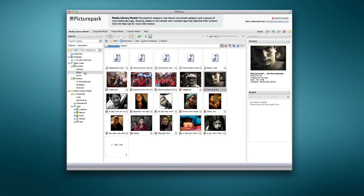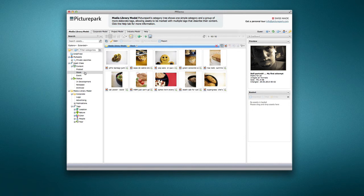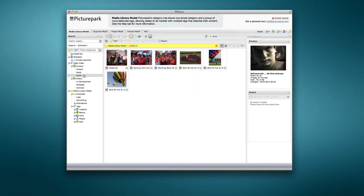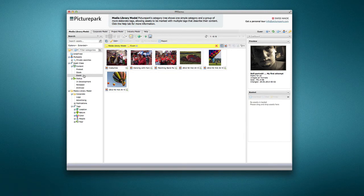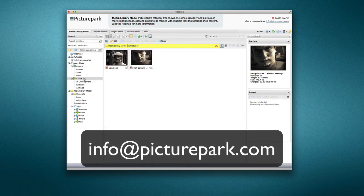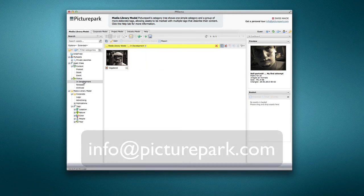This concludes this quick overview of PicturePark's Asset Classes feature. If you have additional questions, send an email to info at picturepark.com.